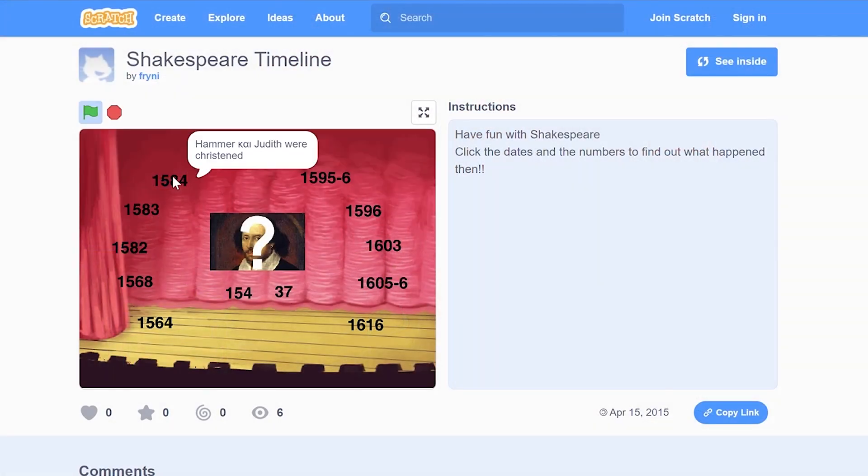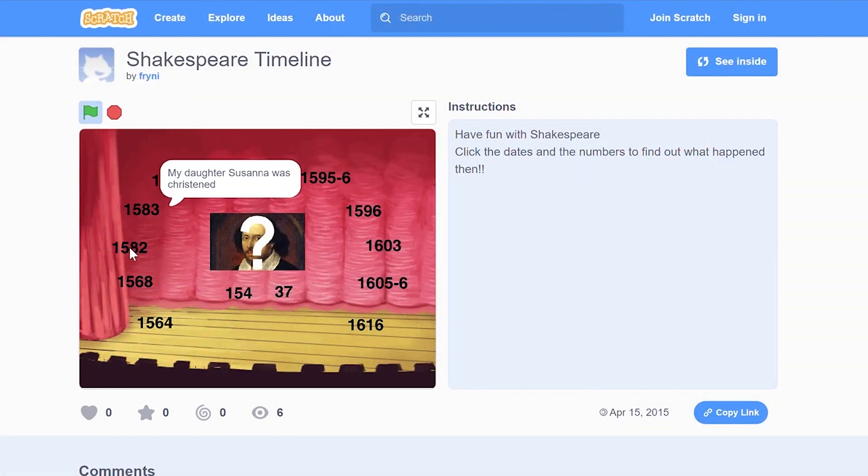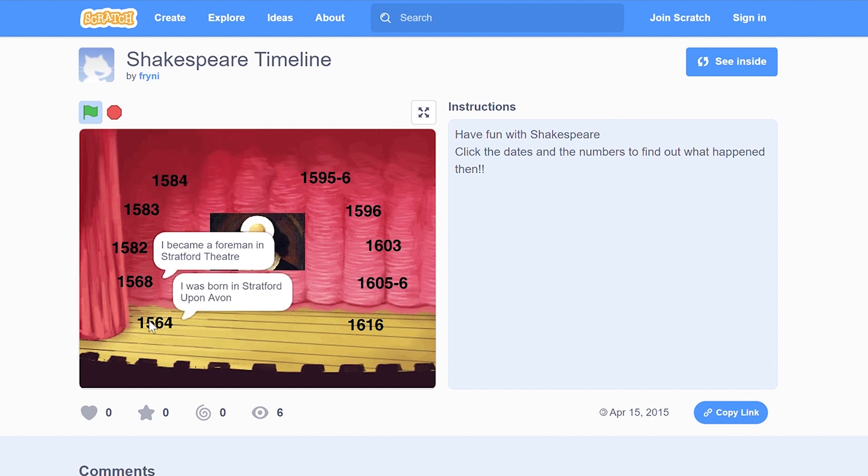In module 3 we encouraged you to create some games with Scratch, and we have seen that many teachers have already shared very nice projects in the Code Week Scratch Studio. One of the projects is for instance the Shakespeare timeline made by Friddy Marvel, where students can learn many things about Shakespeare — such as when and where he was born or what happened during the London plague. This is a really good example of combining both Scratch and foreign languages.